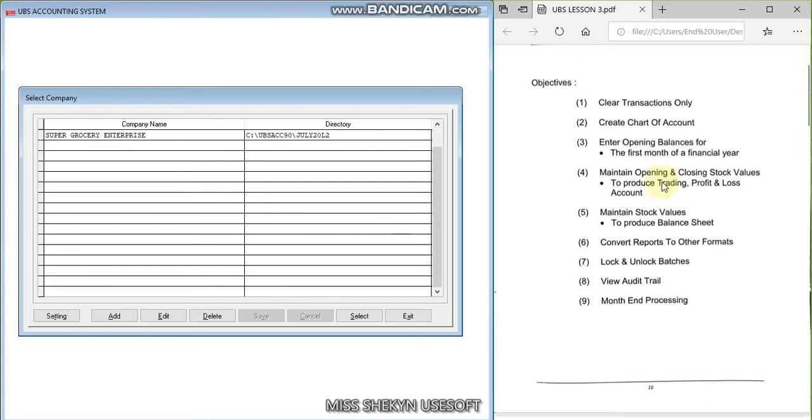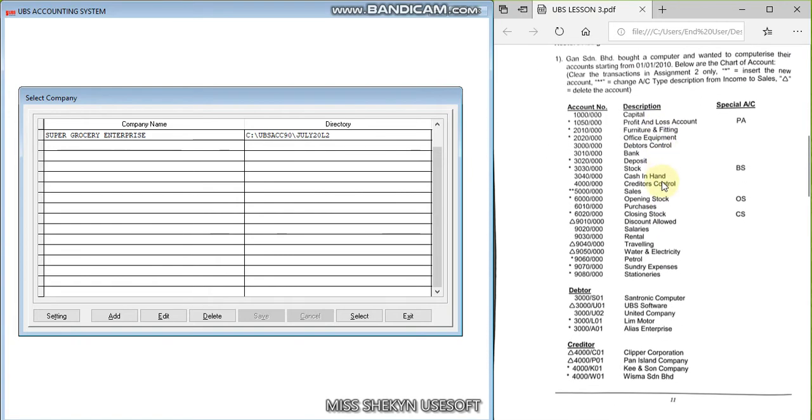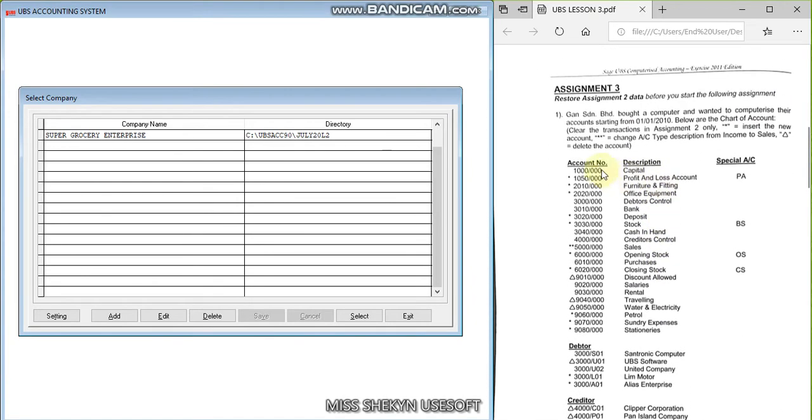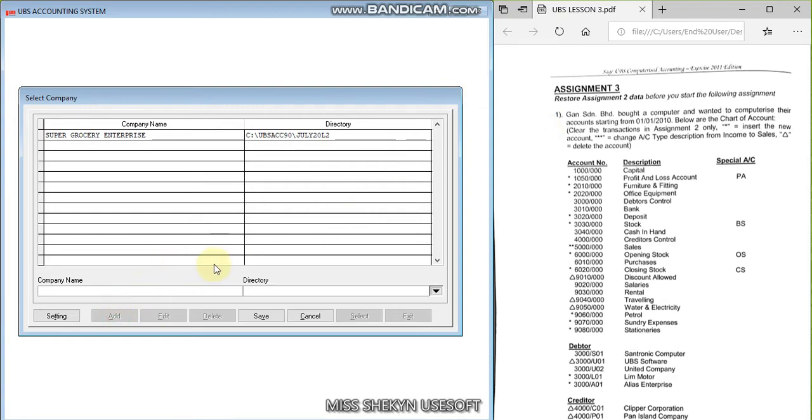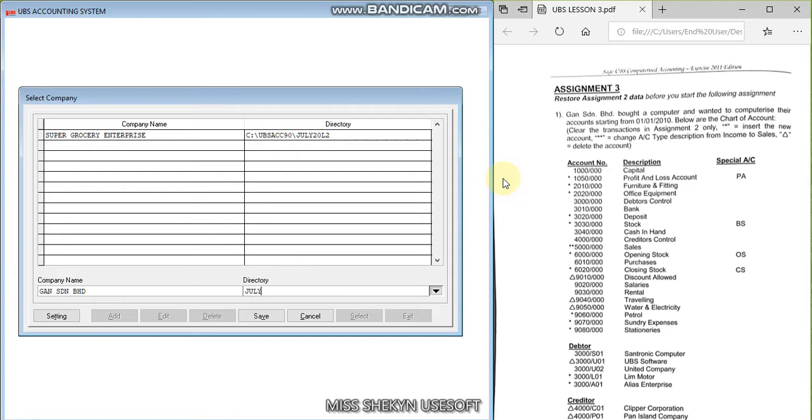You have to ignore the first instructions because I would like you to create new company each time you do each lesson. Each new lesson, you build new company. So as usual, here add button and the company's name here is Gun Seniam Berhad and the directory, I will maintain Lesson 3, L3, and save button.